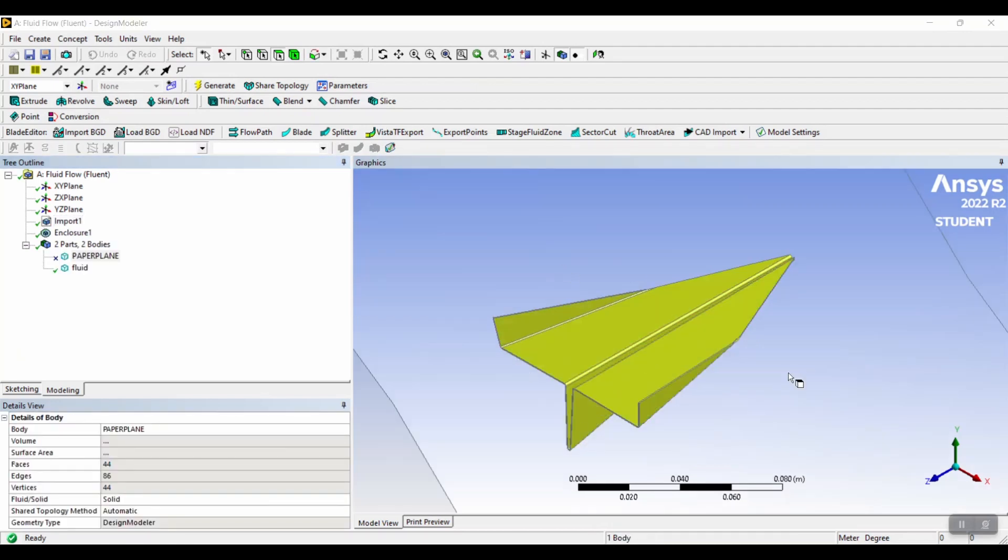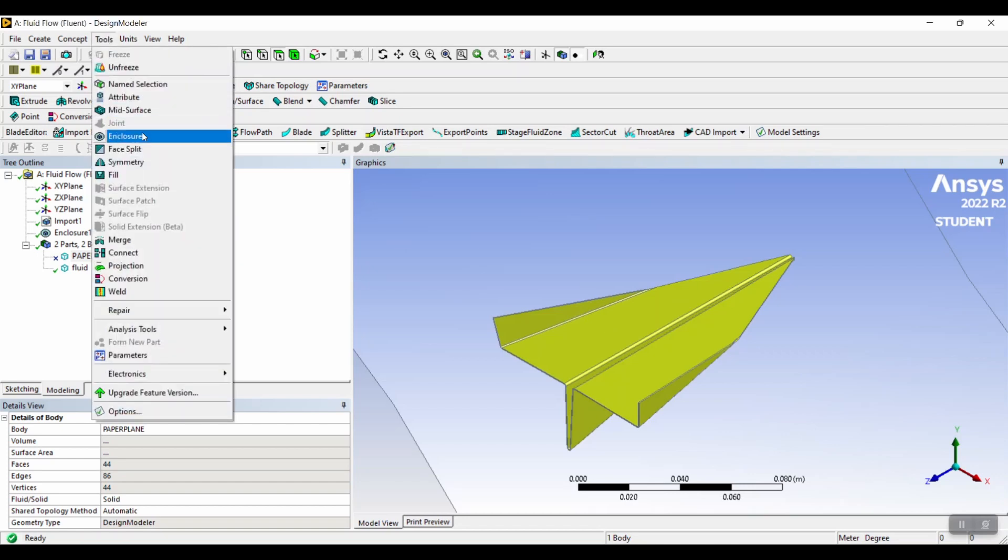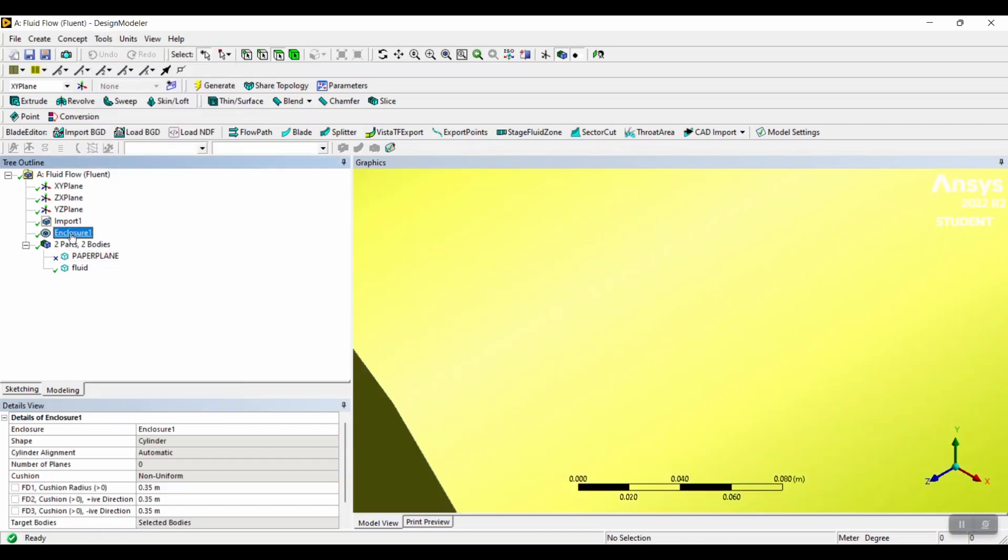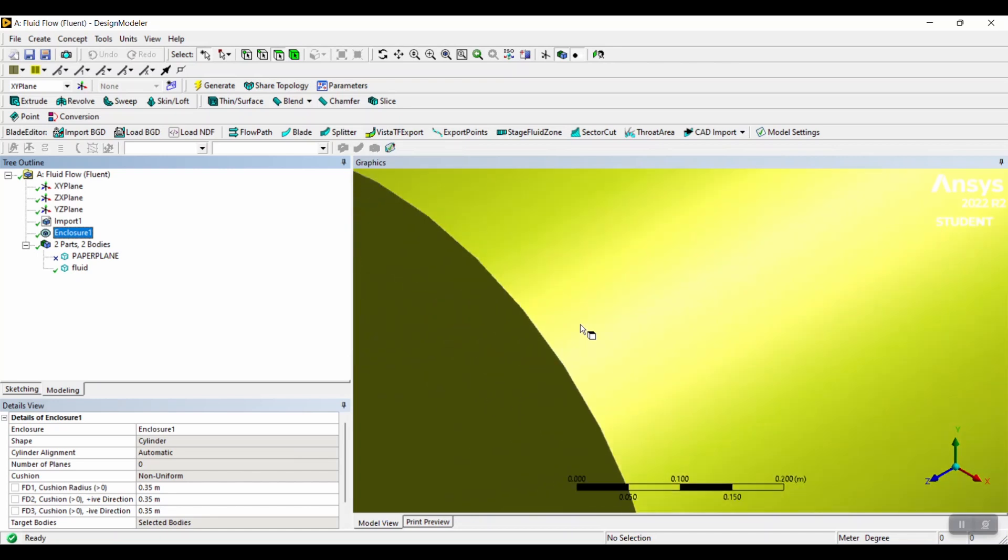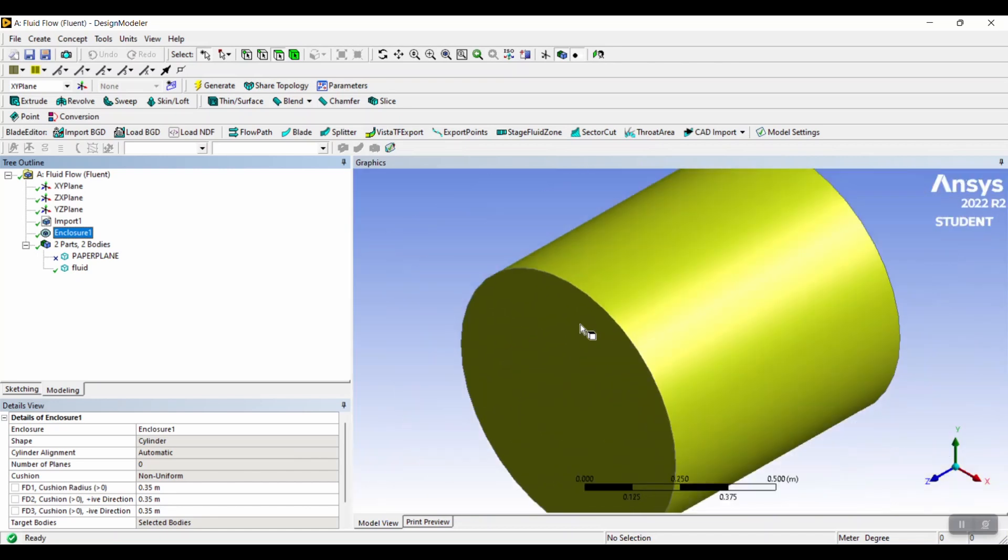To create an enclosure around the plane, go to tools, select enclosure. Then when enclosure pops up, select cylinder as the shape and make all the dimensions 0.35 meters. This will encase the paper airplane in a cylinder.